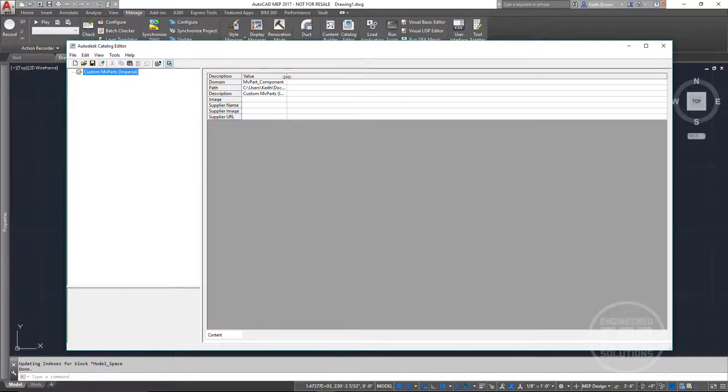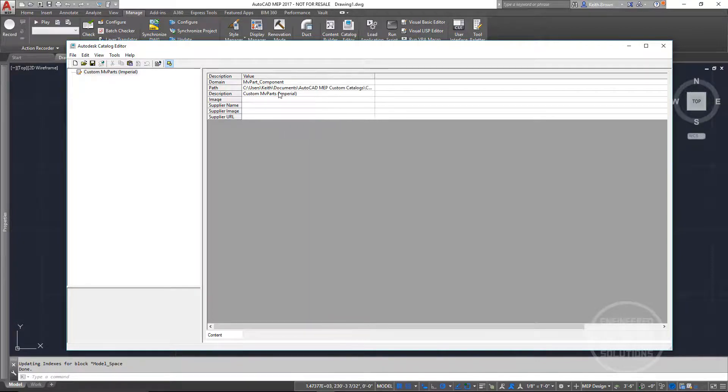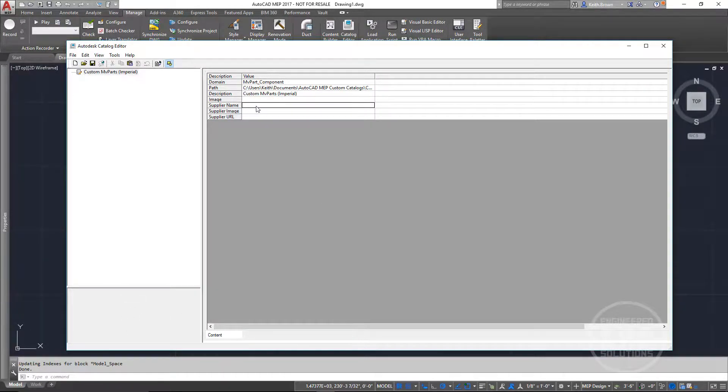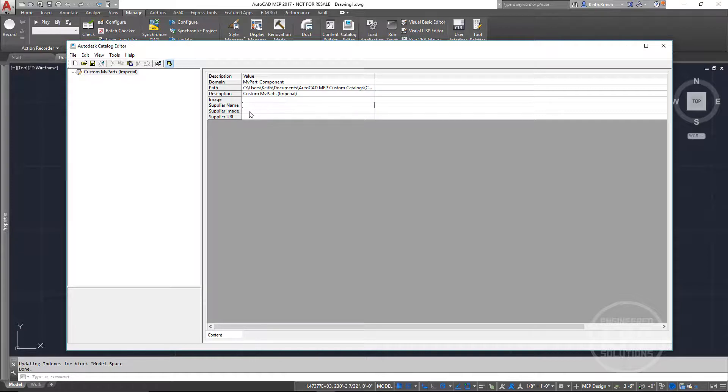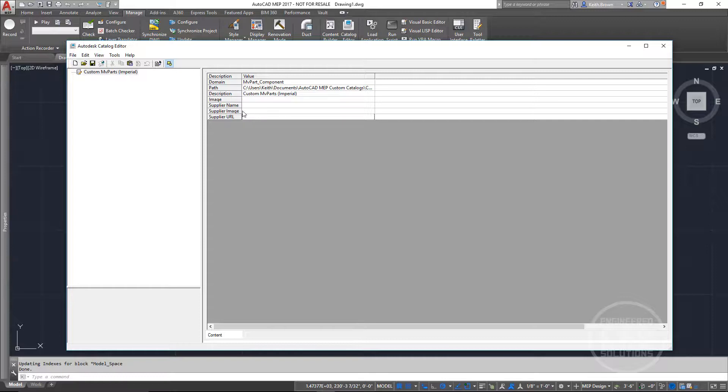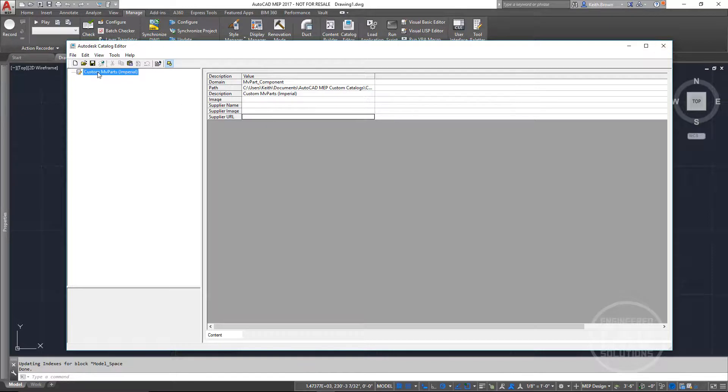Once we're in here, we can go ahead and change our description if we want. We can supply an image for the catalog, which will show up down here. We can give it a name for our supplier, image, and URL. And these will all be just path out to where that specific image exists. So that's it. That's how you create a custom MVP Part Catalog.